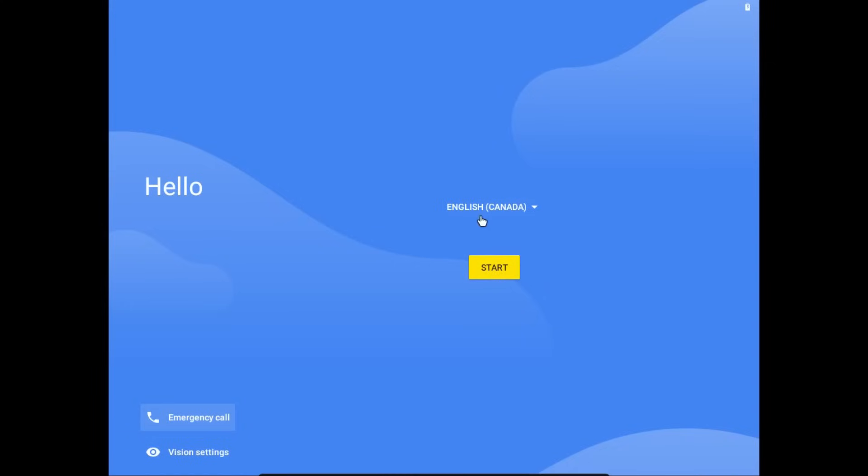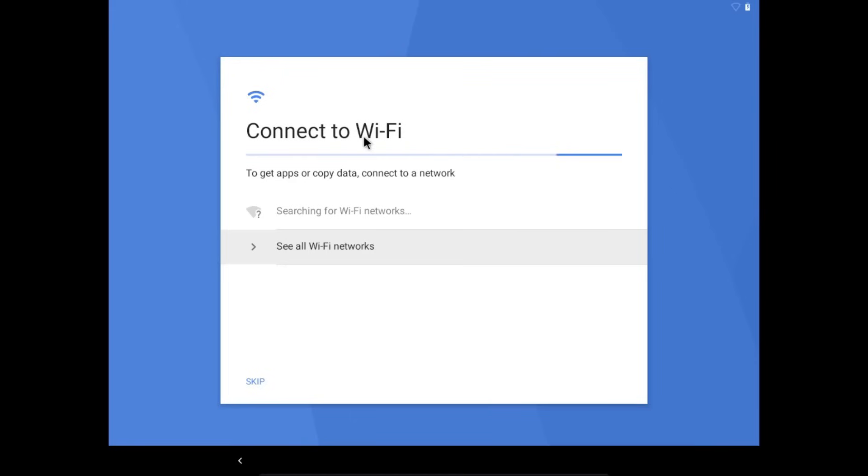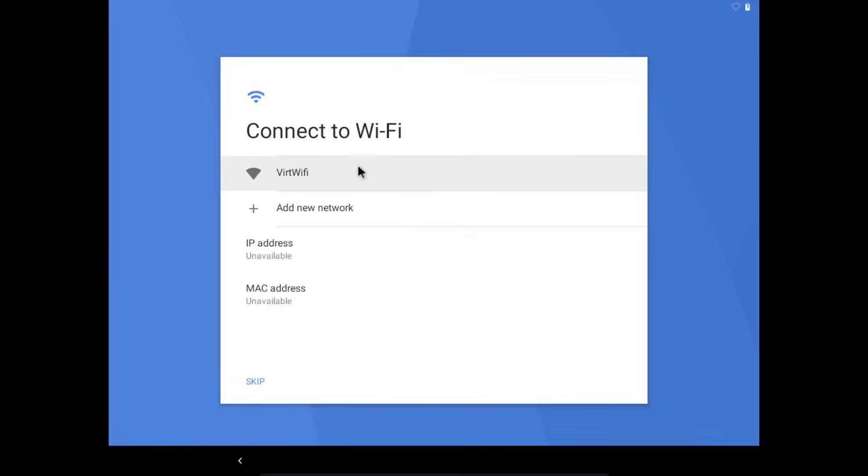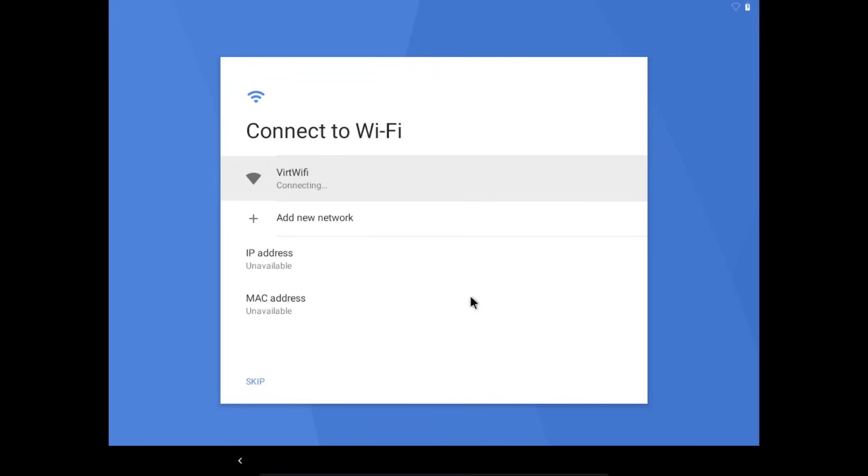I'm going to select English as my language. And now where it says connect to Wi-Fi, what you're going to have to do to get this virtual machine connected to the internet is go to see all Wi-Fi networks. And now it should show you a network called vert Wi-Fi. If you don't see this, check your virtual machine's network settings. But now you're going to select this vert Wi-Fi network, and then your virtual machine will connect and then start checking for updates.